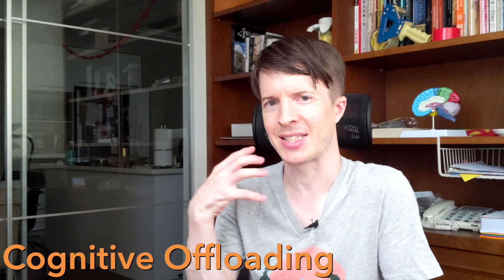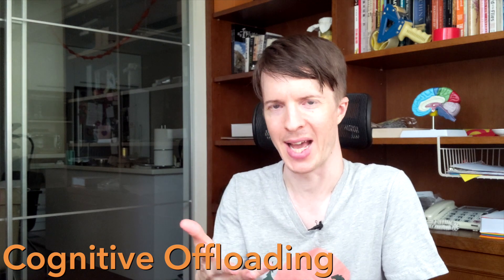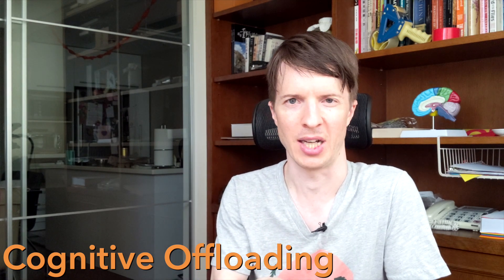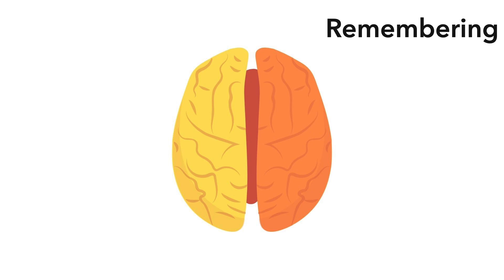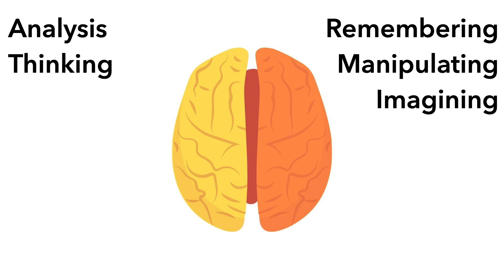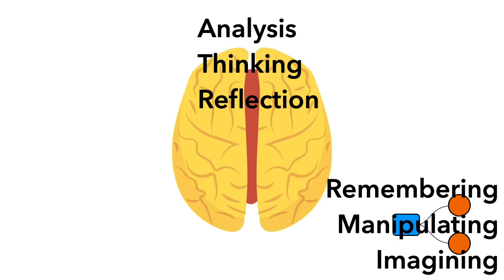There are three major benefits to doing this. The first is that it gets stuff out of your head and onto something you can analyze. If you haven't visualized or written something down, your brain has to do the remembering, manipulating, imagining, analysis, thinking, and reflection all at once. By putting something on paper or a computer, you release your brain from playing both roles and create an object you can analyze and think about.